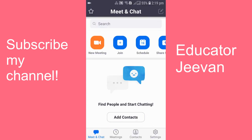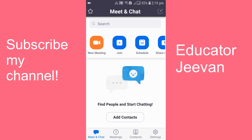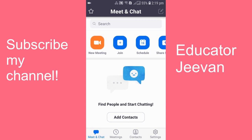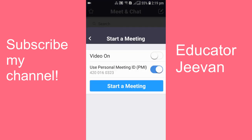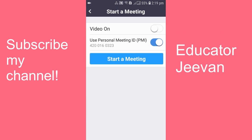My Zoom app is now open. At the top you can see there's a New Meeting, Join, Schedule, and Share Screen option. What you need to do is click on New Meeting. When you click on New Meeting, you'll get two options — there's a Video On toggle.